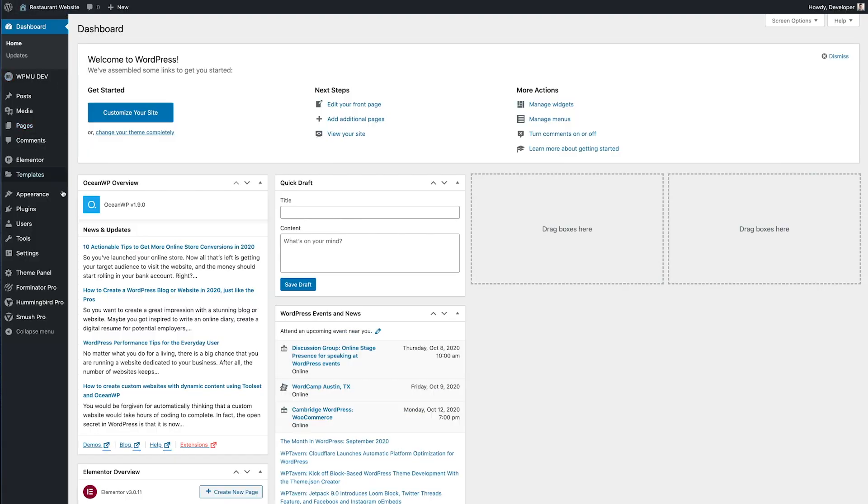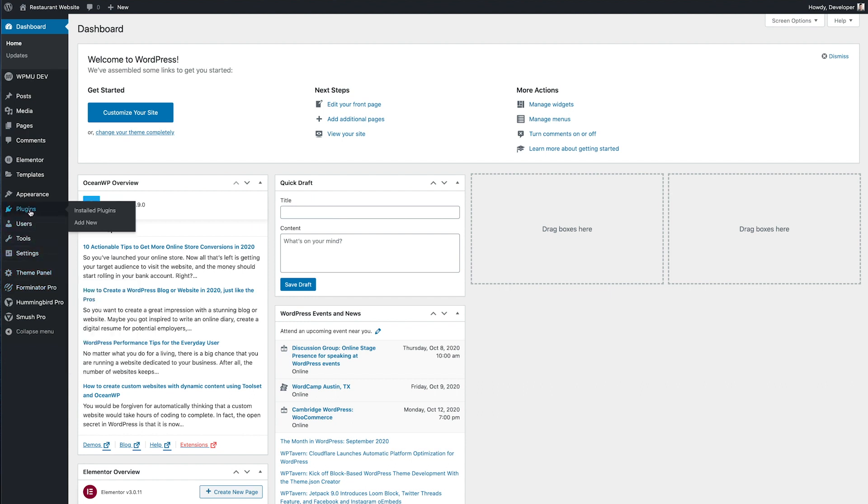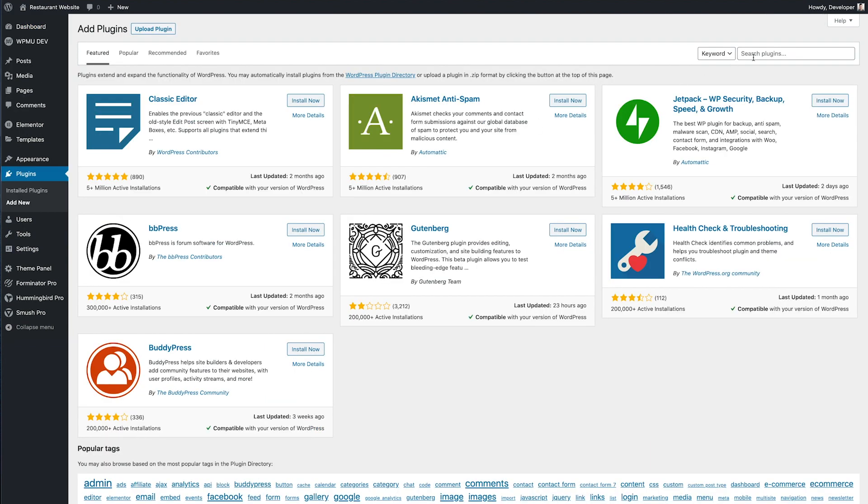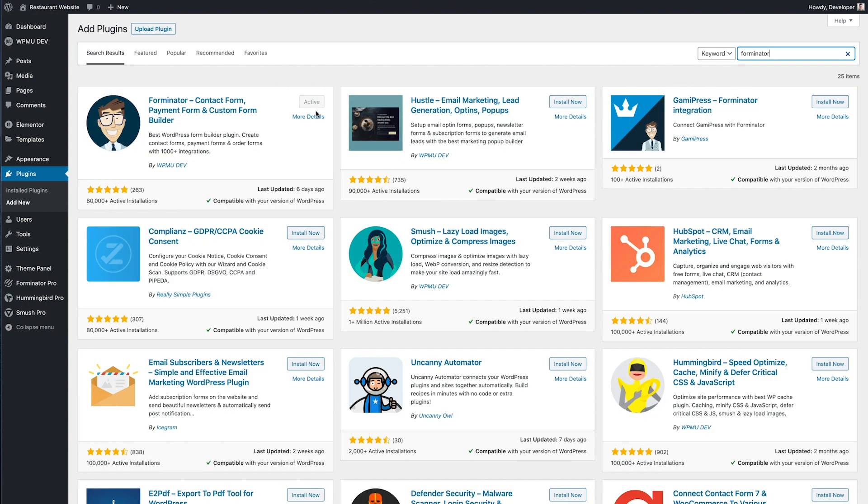I already have Forminator Pro installed but as I said you can create this form completely for free using the free version of Forminator which is available from the plugins section. Go to plugins, add new, search for Forminator. Just make sure you install and activate the plugin and we can begin.